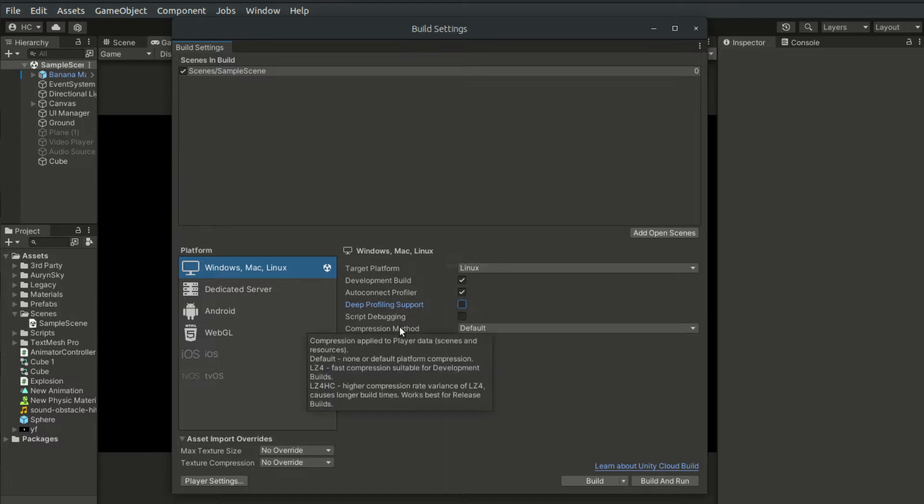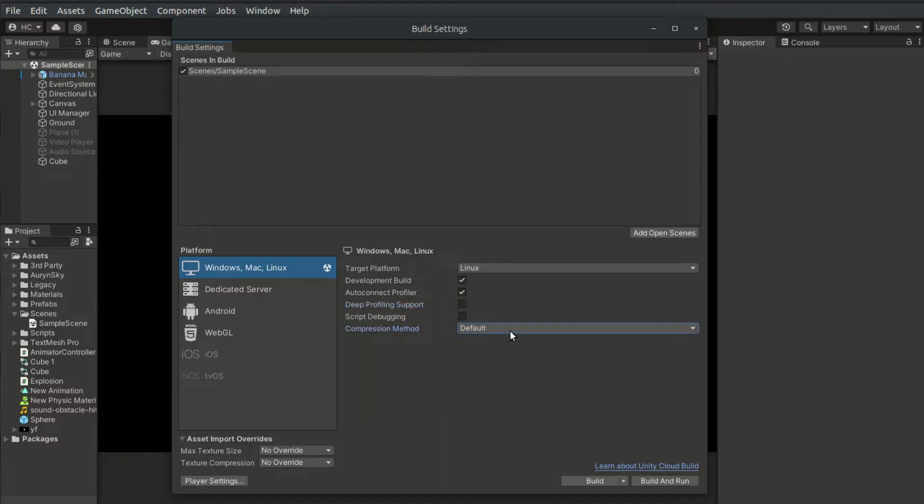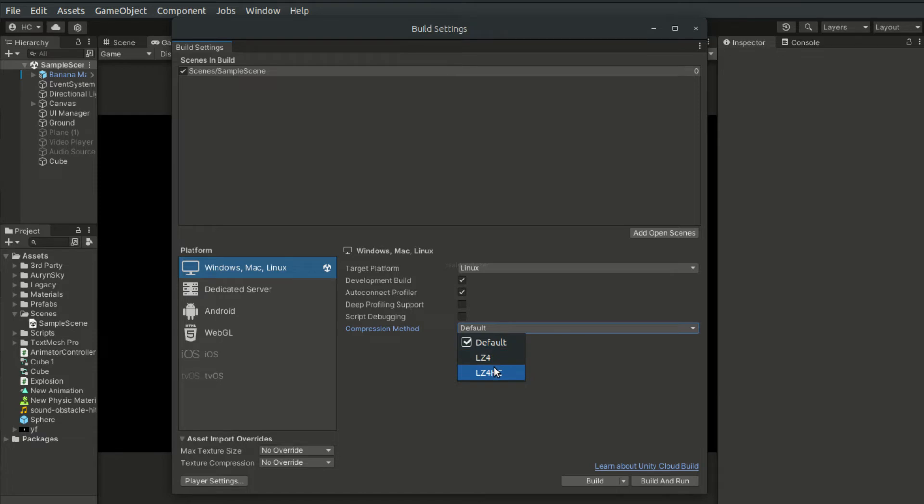And at the bottom here, we have Compression Method. This is a compression for the content of the game. And usually, we will choose LZ4HC.